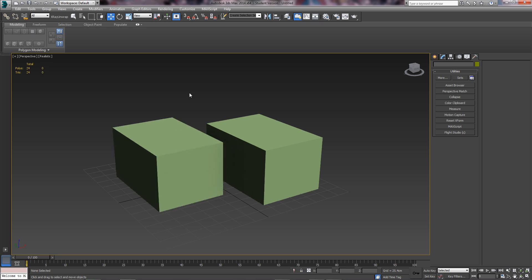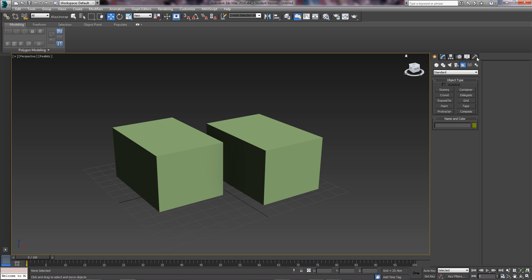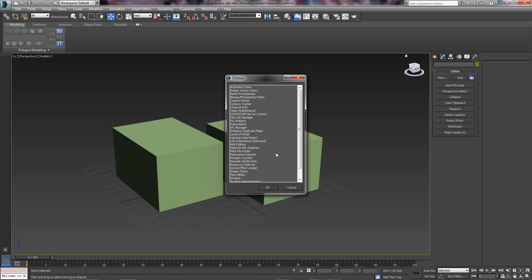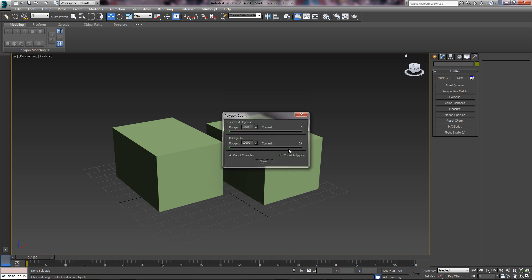To toggle that, just press 7. There is another way to do it — that's up here in the Utilities Tool. Press More, scroll down to Polygon Counter, and then again that shows you all the objects in the scene and the selected objects.